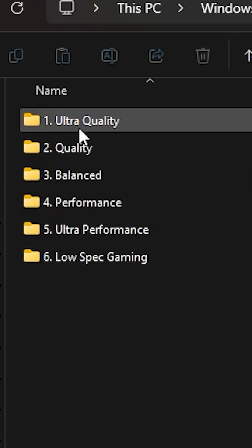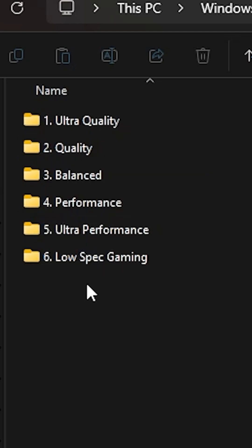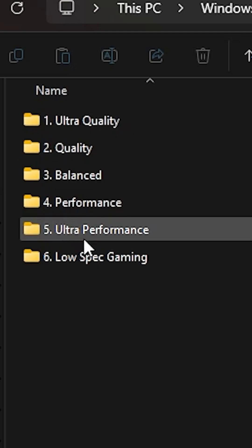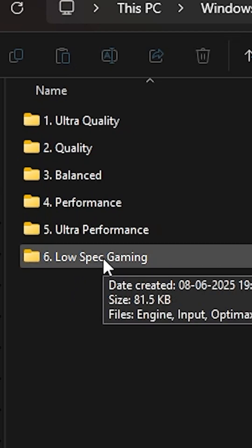And here are all the presets. These are changes to the graphical settings and all the other things. These are low spec gaming. You can use that also.